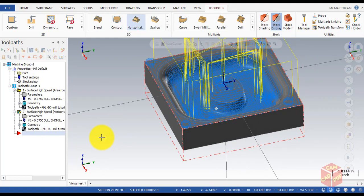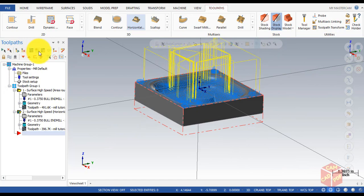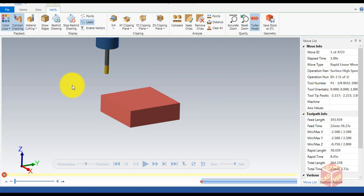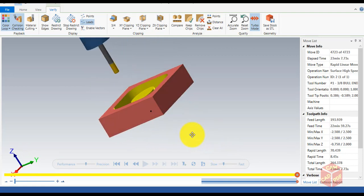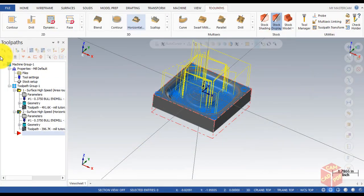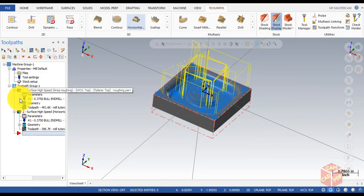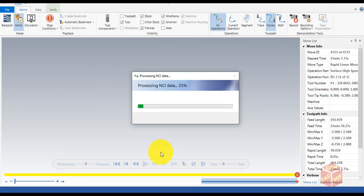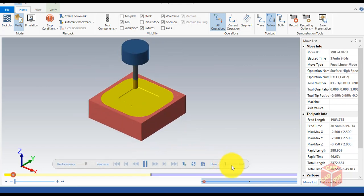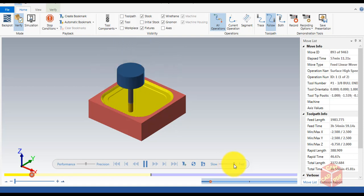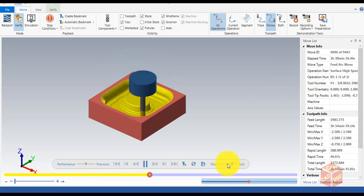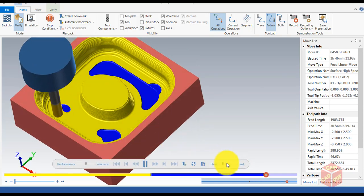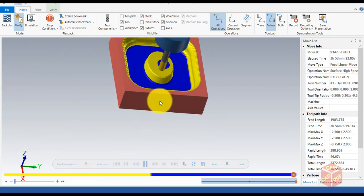Go to Linking Parameters, make sure everything is set to Incremental, then click OK. The toolpath is generated. Select all toolpaths and go to Verify. Click the Verify tab, enable Color Loop, and start the simulation. You can see the horizontal finishing is almost done. Select both toolpaths and verify to see the difference — the first is roughing and the second is the horizontal finishing shown in blue.